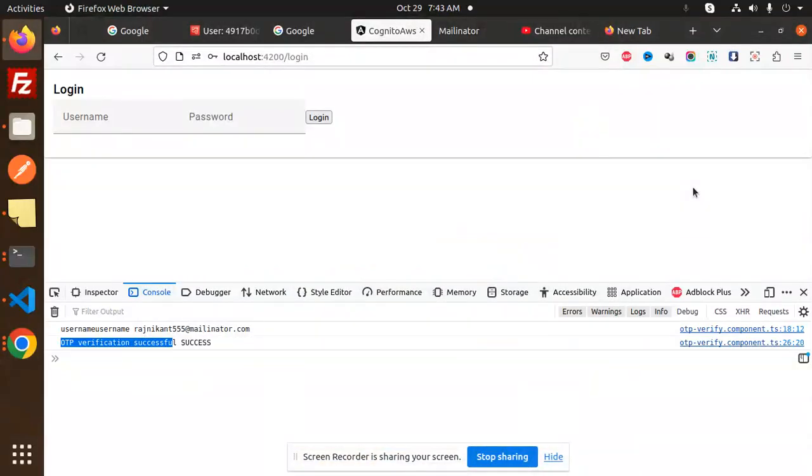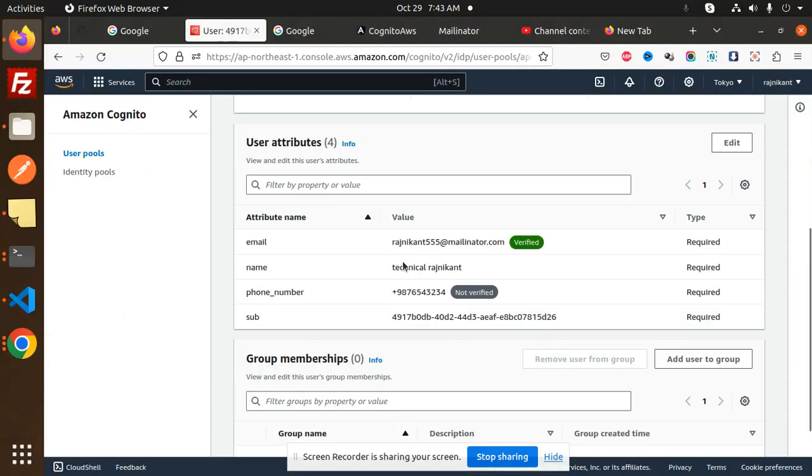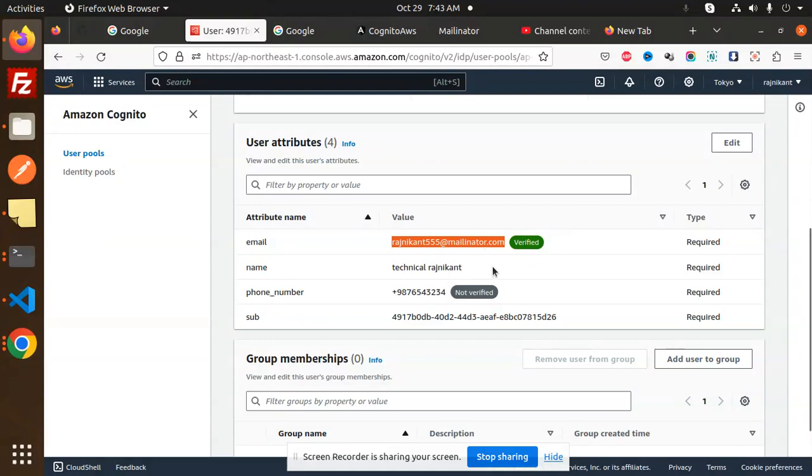Hello friends, welcome back to the new tutorial of AWS Cognito Angular. In the previous video we completed the registration and OTP verification. Now we're going to login with that user. We've created the user and the email is verified, so we're going to login with that user now.